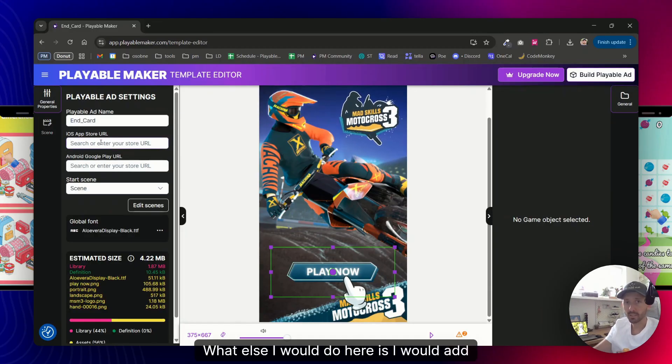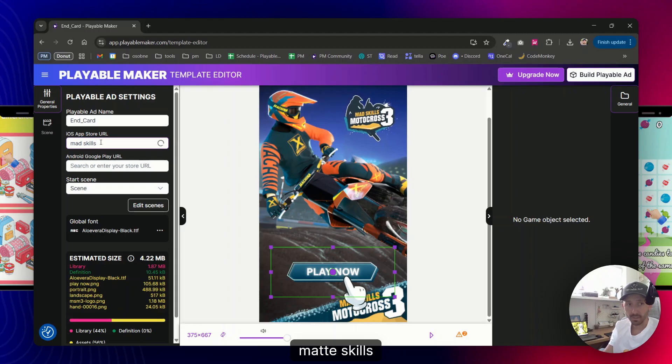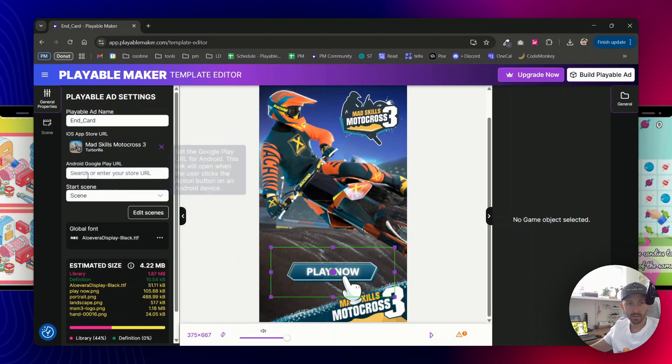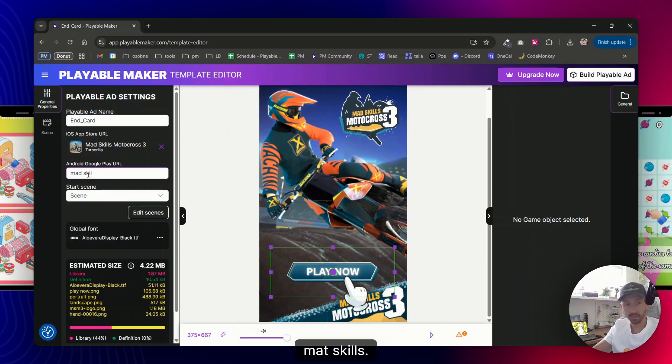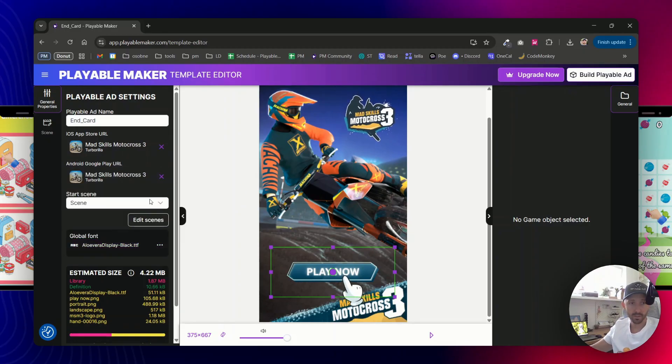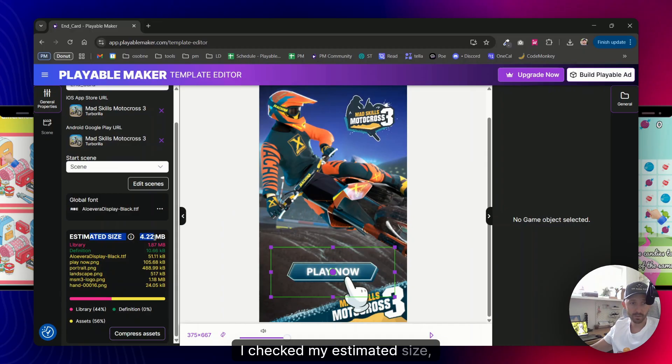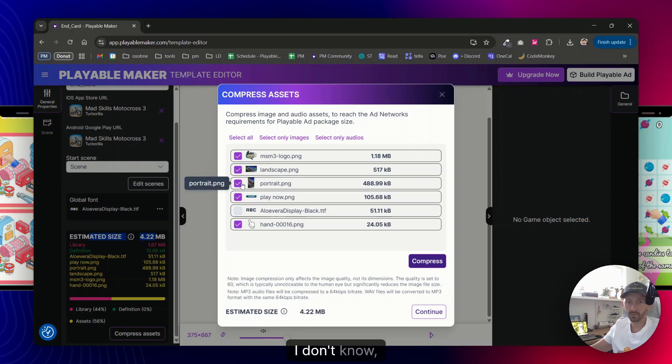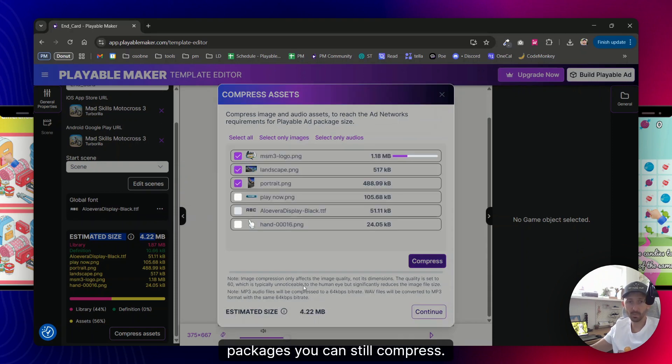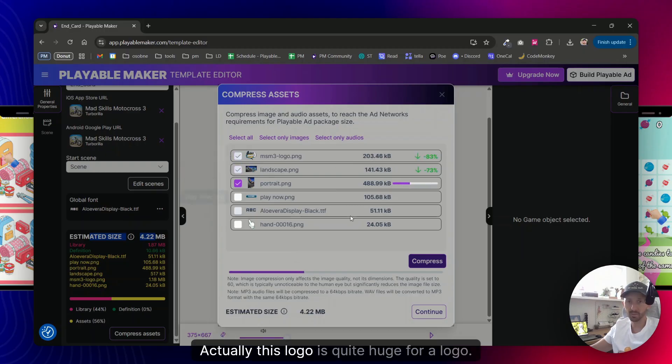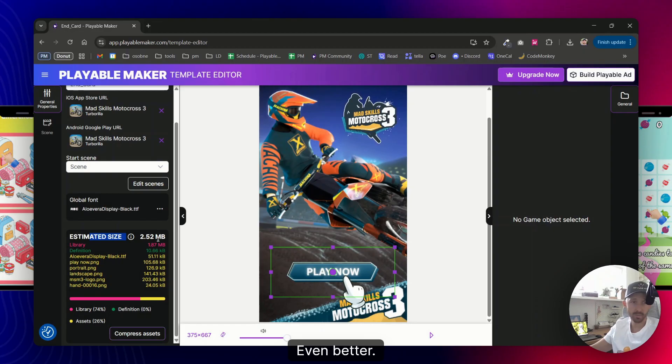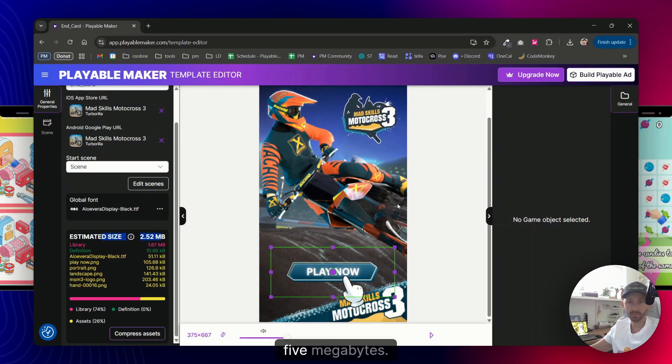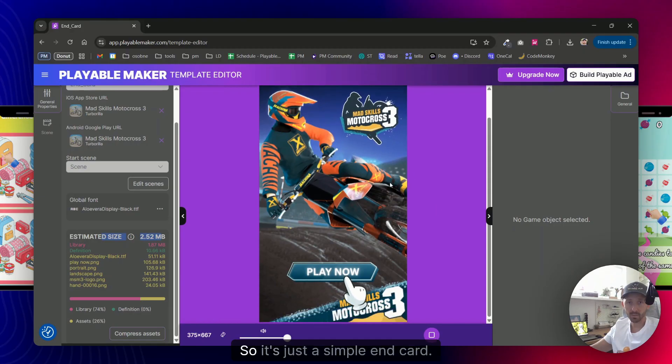Let's say on portrait I want this button to be a little bit bigger and that's it. What else I would do here is I would add Mad Skills link here. And that's it. I checked my estimated size, it's less than five megabytes, then fine. If you still want to have, I don't know, smaller packages, you can still compress. So let's say I want to compress these. Actually this logo is quite huge for a logo, so it was couple of megabytes. Even better, now my playable ad is only 2.5 megabytes. Let me try to play it. So it's just a simple end card.